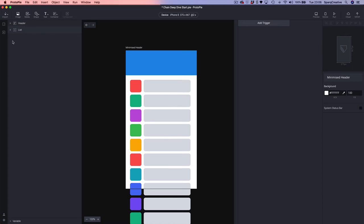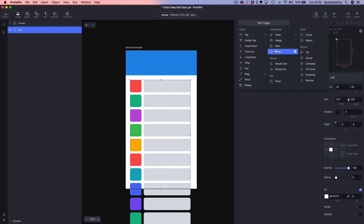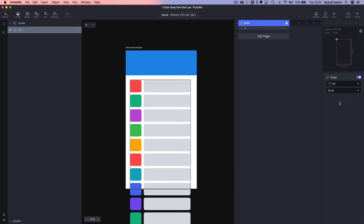The first thing we're going to do is select the list and add Chain. Chain is a trigger in the section of conditional triggers — some of the most powerful triggers available within Protopilot. If we look at the properties inspector we can see we've got just two options: the first is the target, which is the object we're going to use as our source property for our chain. In this case it's going to be our list, and it's pre-chosen because we'd already selected it before we added the chain.